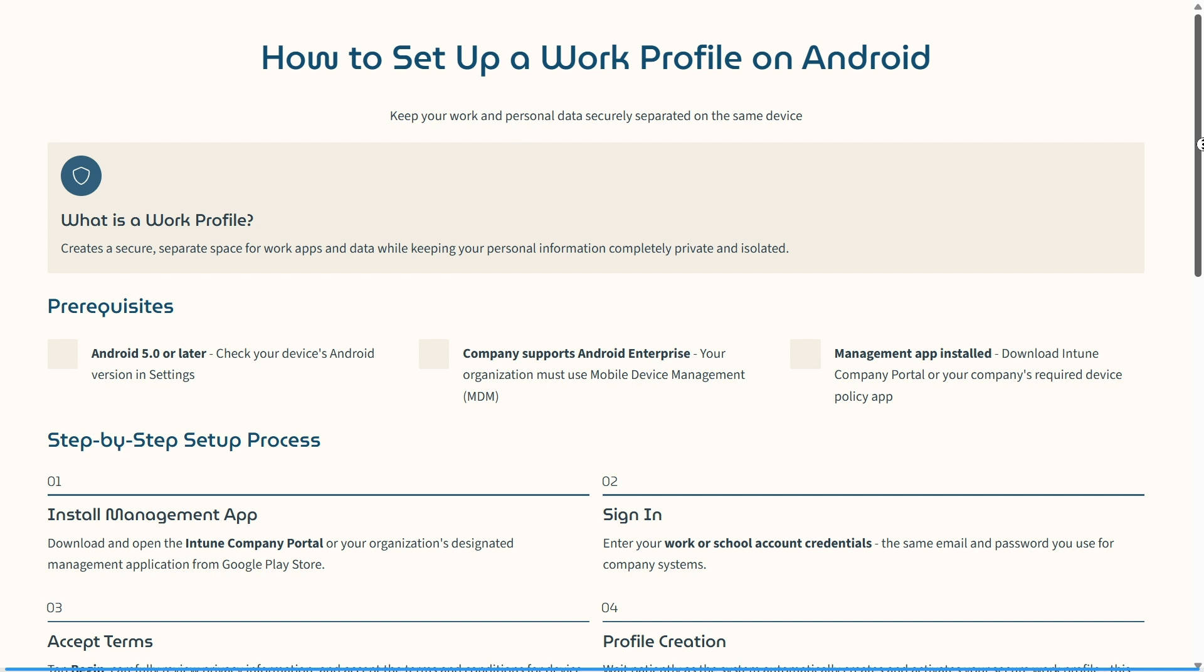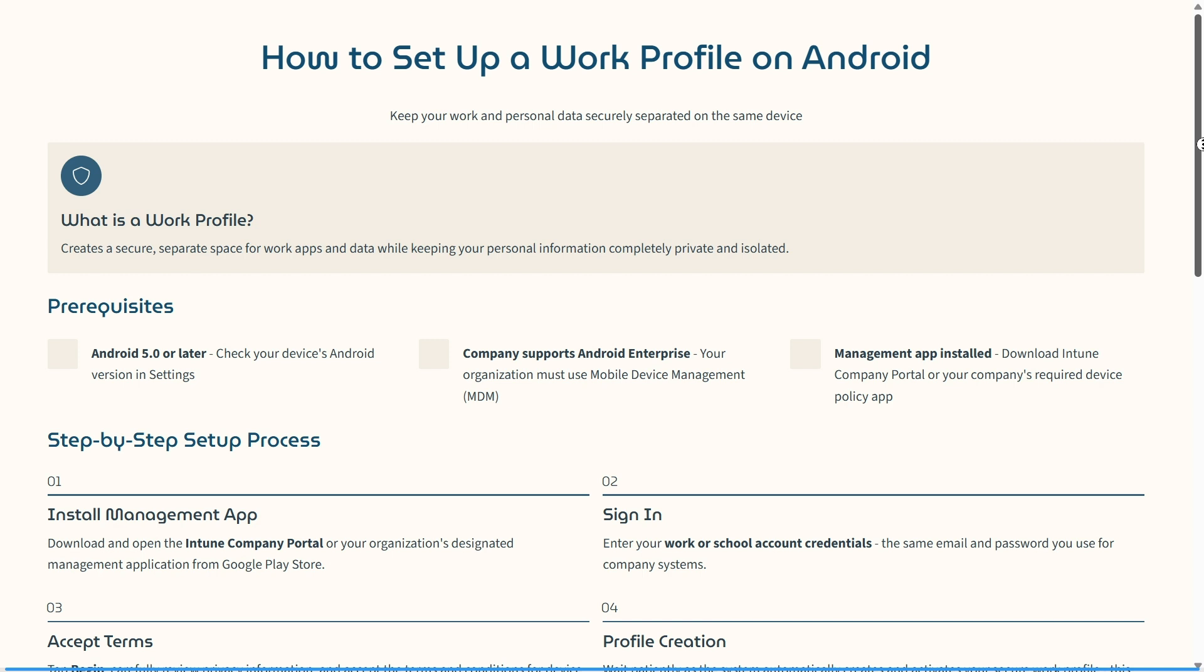Let's have a look at what we require. You need Android 5.0 or later, which you can check in your version settings. Your company must support Android Enterprise, so your organization must use mobile device management (MDM). Then you need to download the Intune Company Portal or your company's required device policy app.